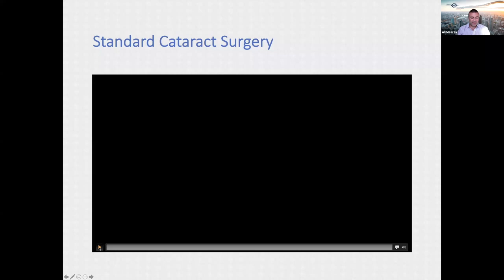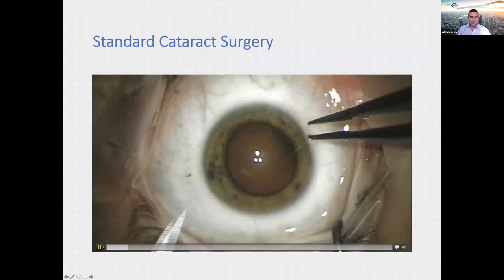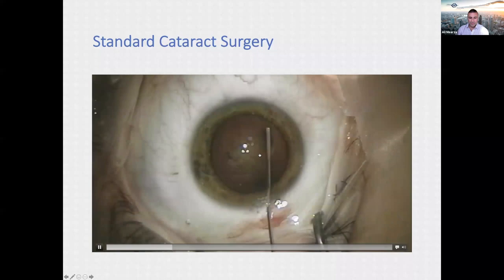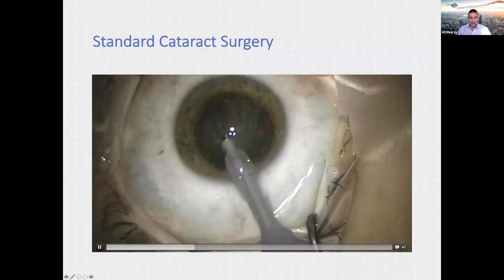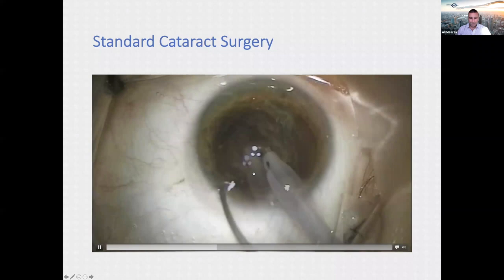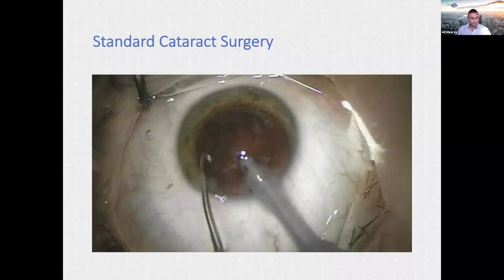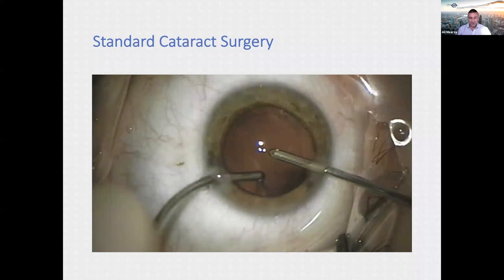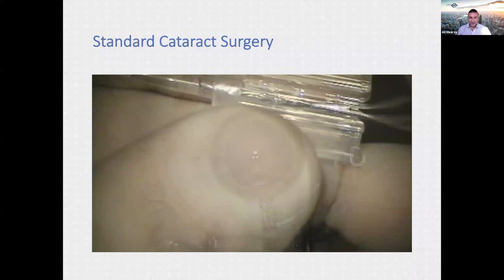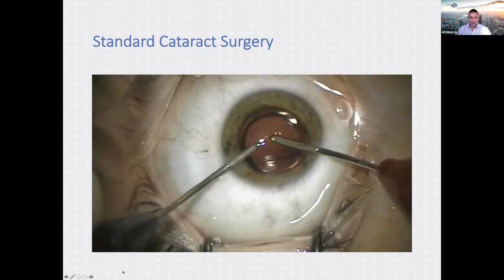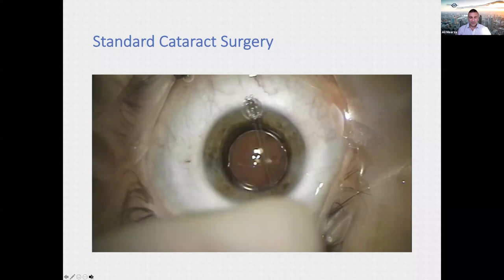In this video of standard cataract surgery: incisions are made, then the capsulorrhexis is created with a fine needle, hydraulic dissection separates the lens from the nucleus, the phacoemulsification probe breaks the lens into fragments and aspirates them, irrigation-aspiration removes cortical remnants, the lens is loaded and injected, dialled into position, and the wounds are hydrated to ensure everything is watertight. That's the end of the procedure.